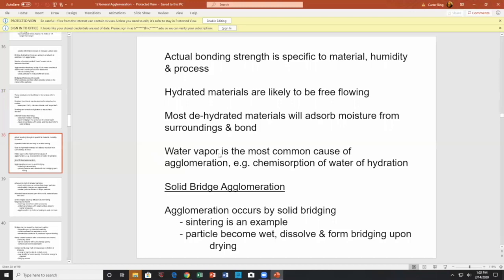Water vapor is the most common cause of agglomeration. Chemisorption of water — hydration — forms solid bridges. Solid bridges are different than liquid bridges: liquid bridges are formed from a liquid, while solid bridges come from solid-solid contact. Particles become wet, dissolve, and form the bridge upon drying. Sintering is also an example — two particles come in contact, they have a contact point, and the question becomes: what temperature is that contact point?